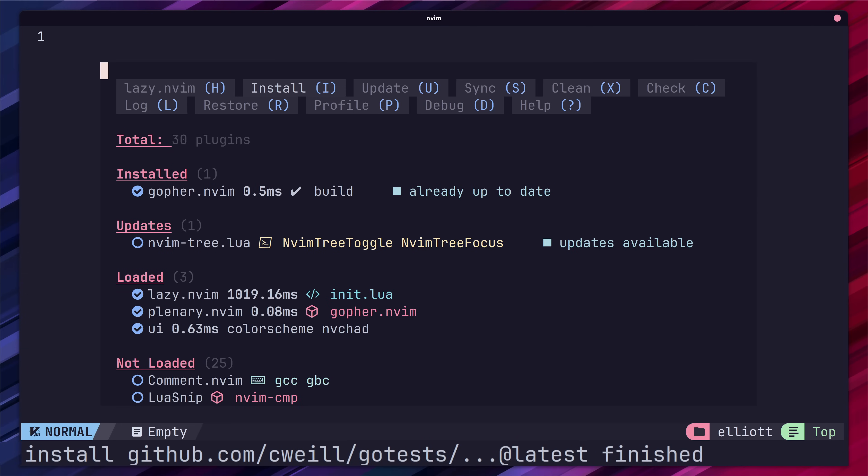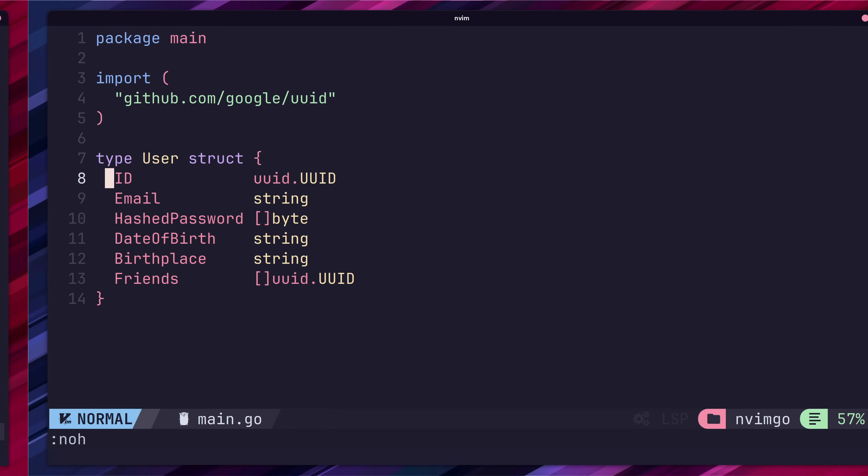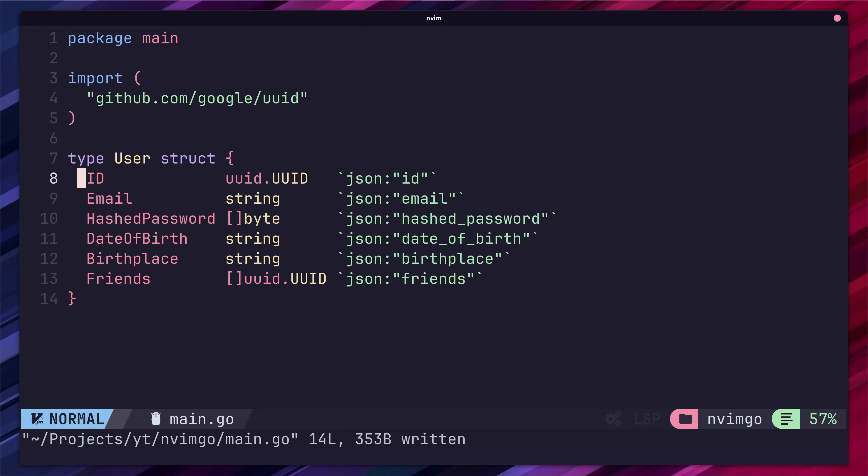Now if we jump on over to a go struct we can easily add in json struct tags by calling the go tag add command with the json argument. We can also do the same with yaml.